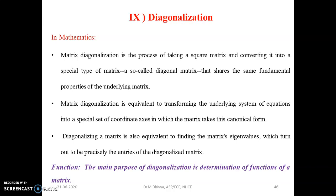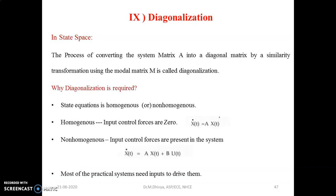Now, coming to state space analysis: the process of converting the system matrix A into a diagonal matrix by a similarity transformation using the modal matrix M is called diagonalization.